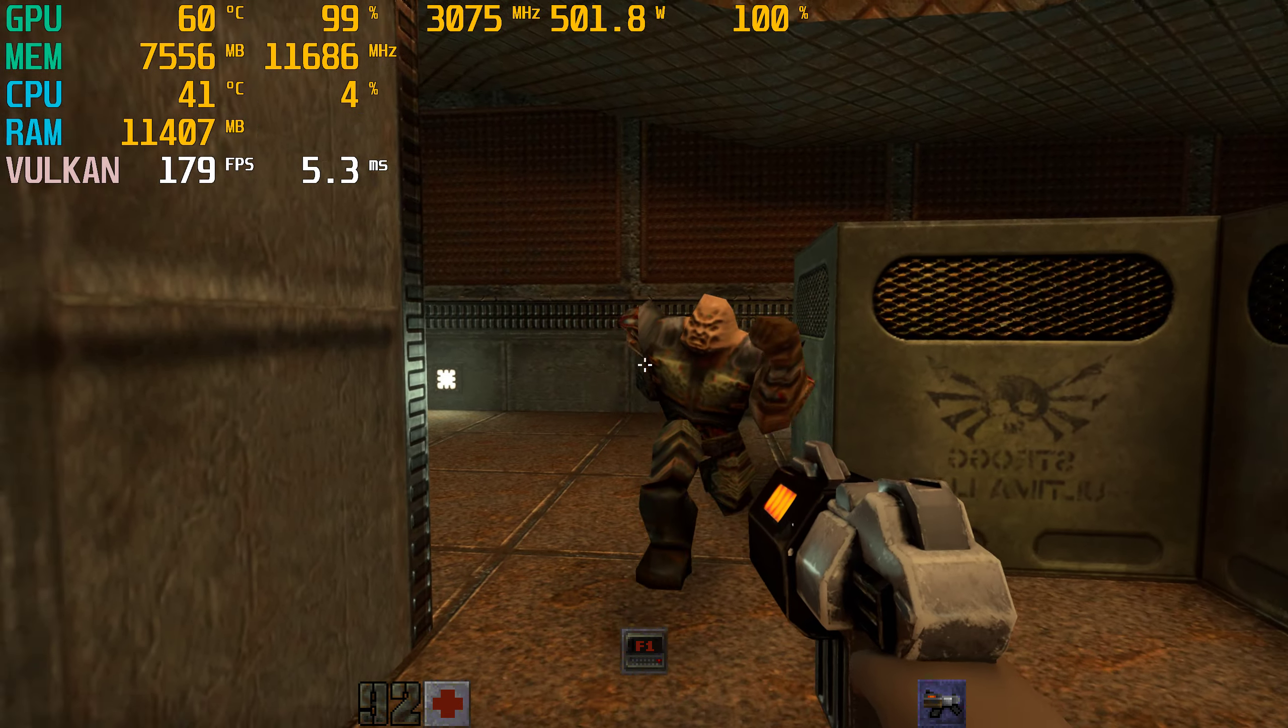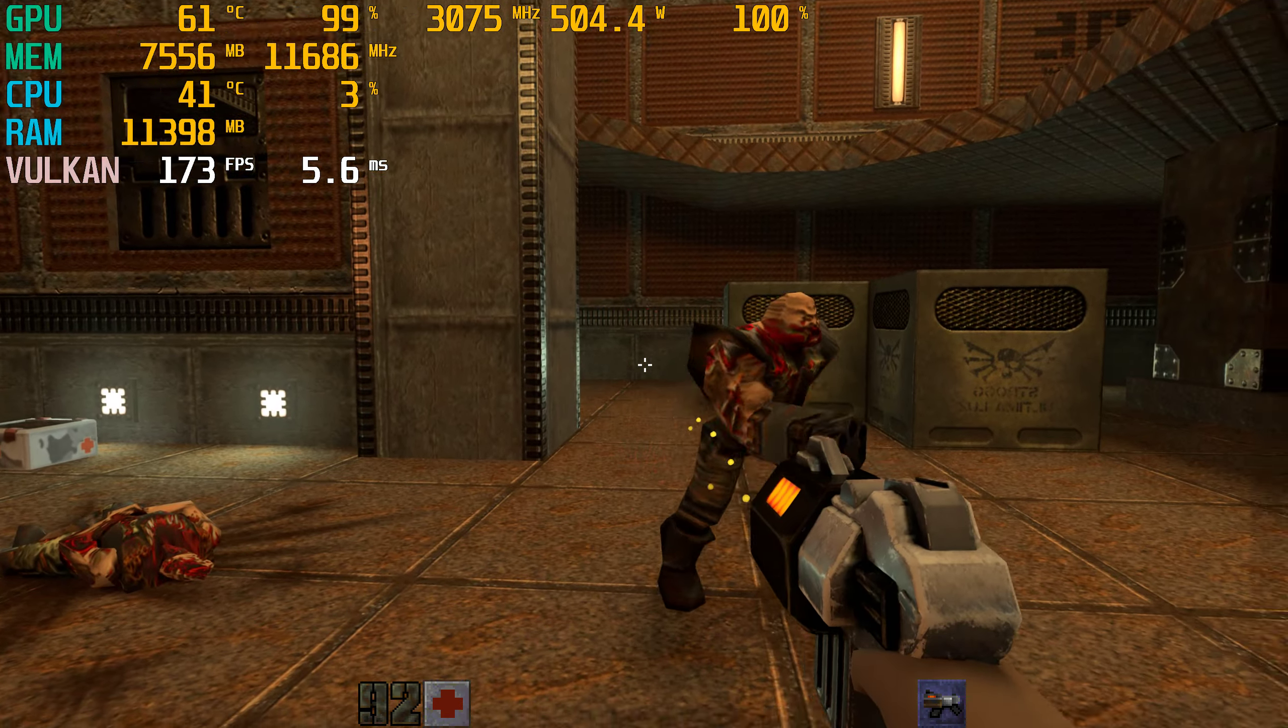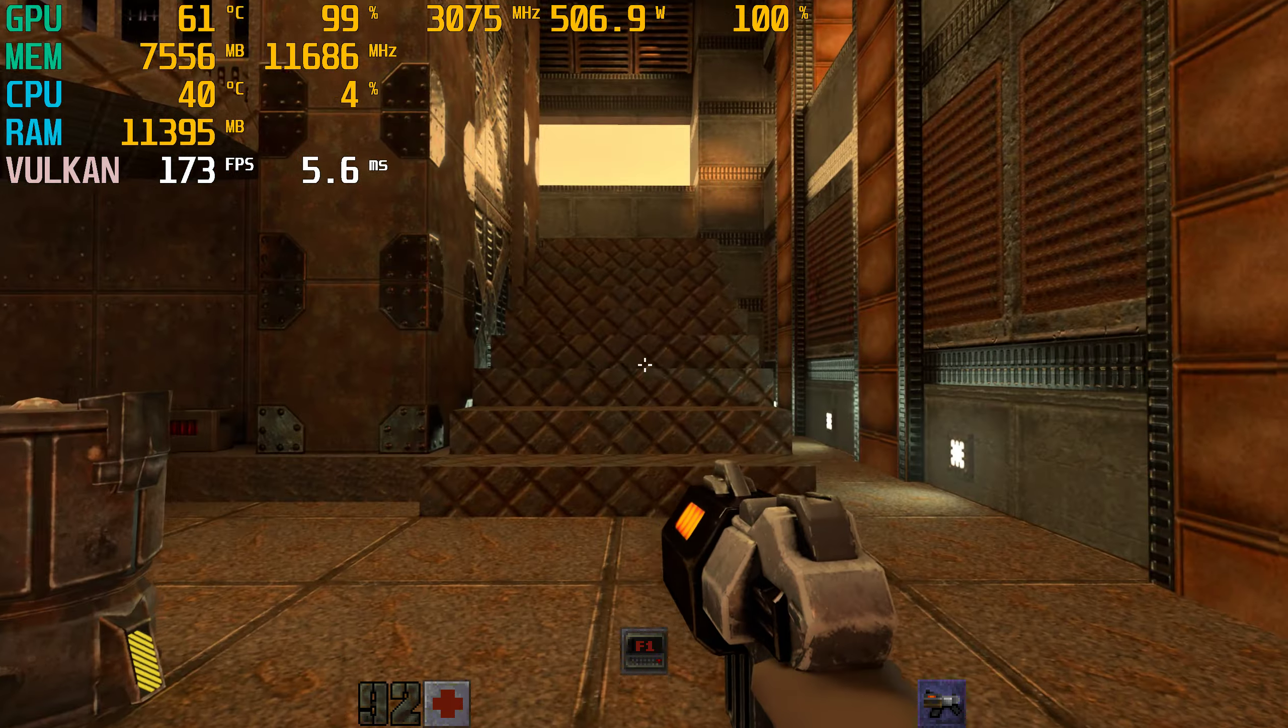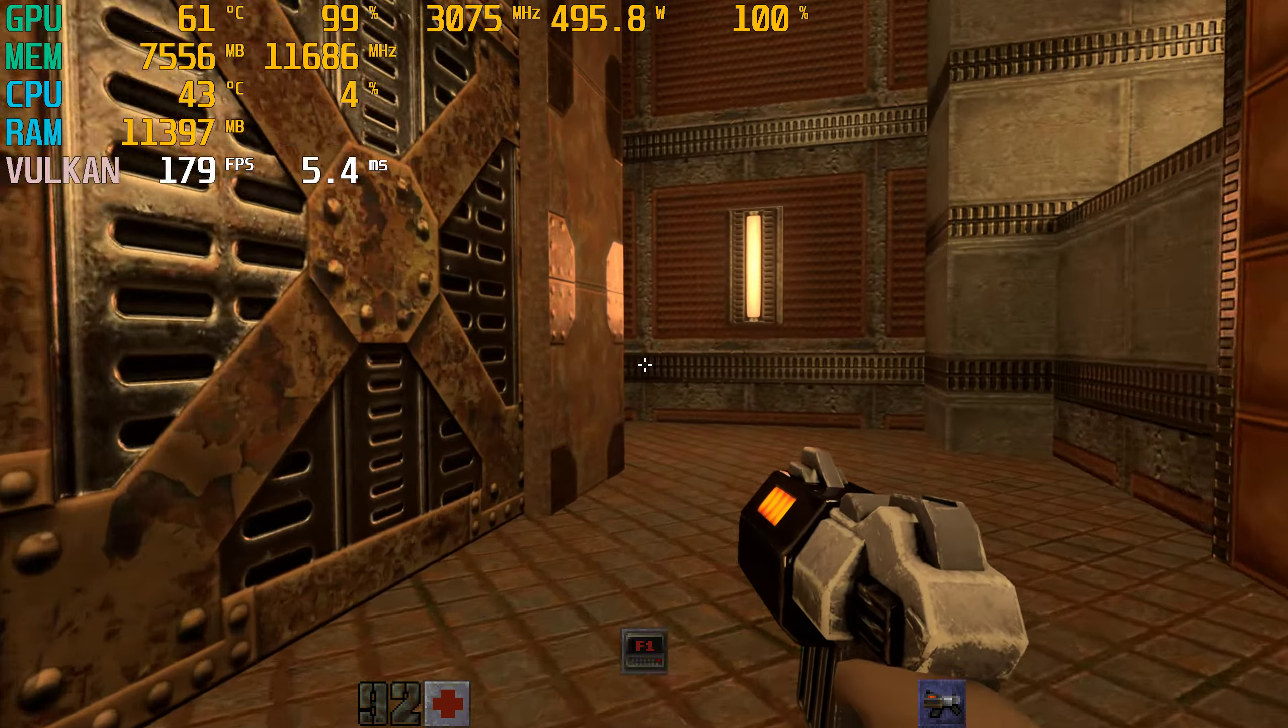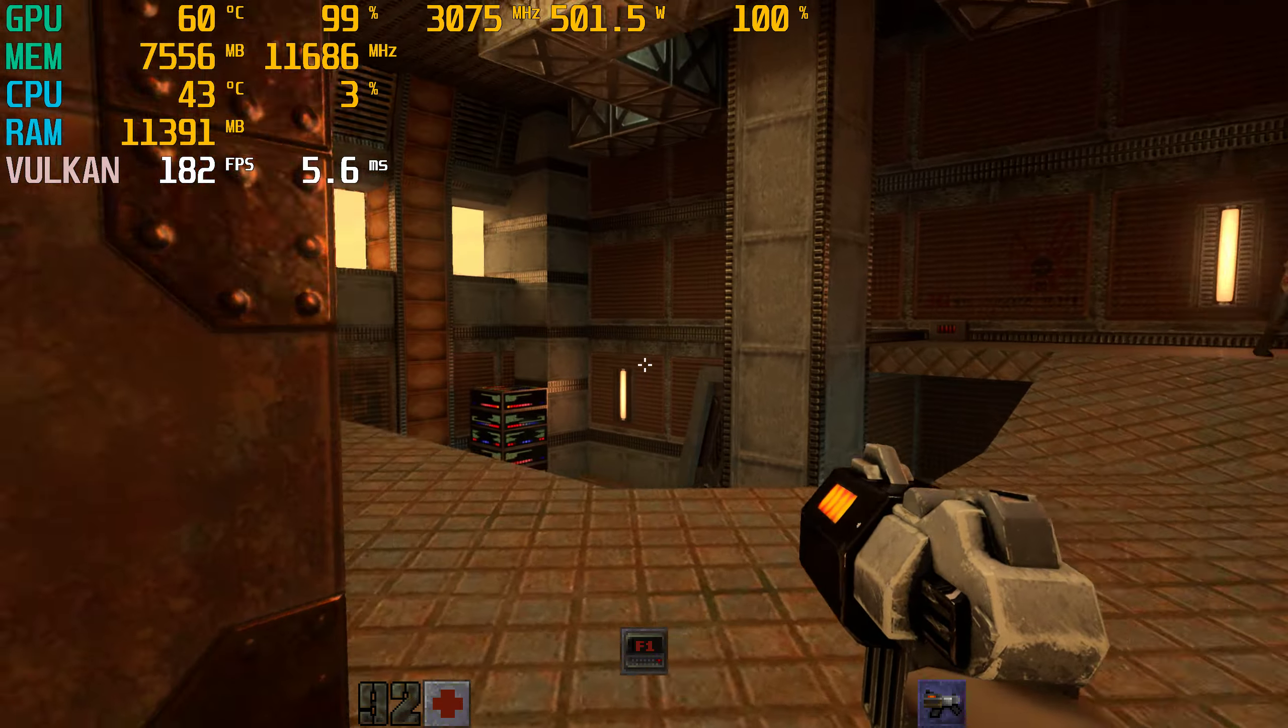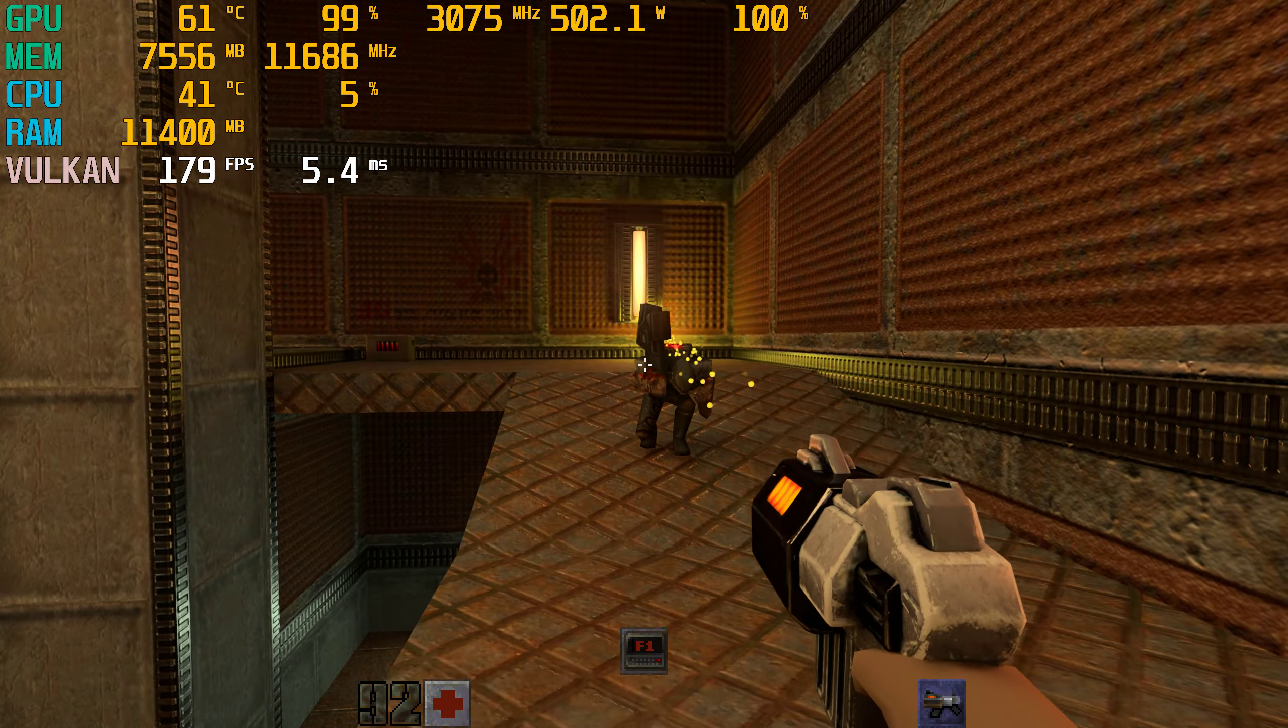Looks a lot better at 4K. Try to get some RTX reflections and stuff to come up, because I'm not really noticing much.